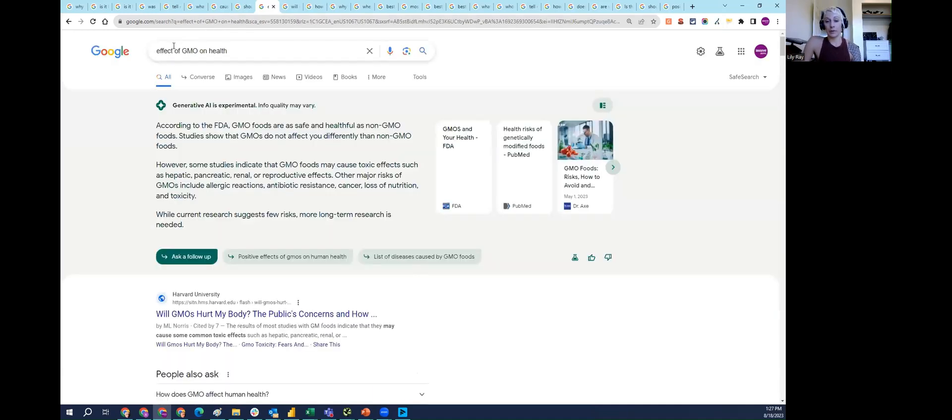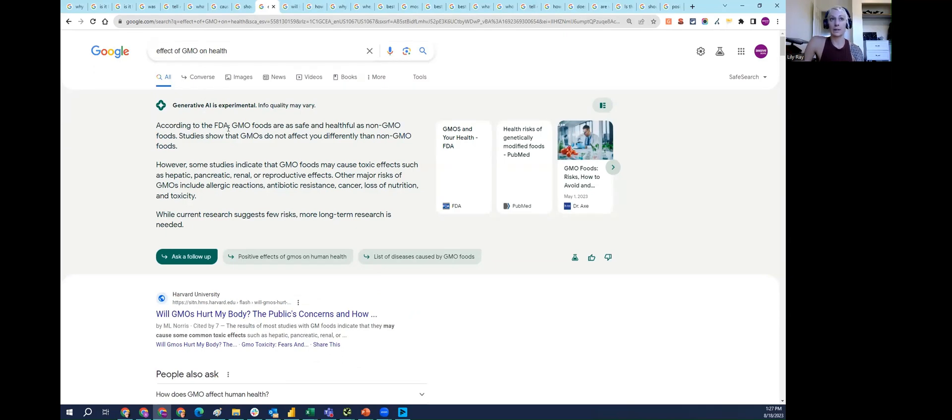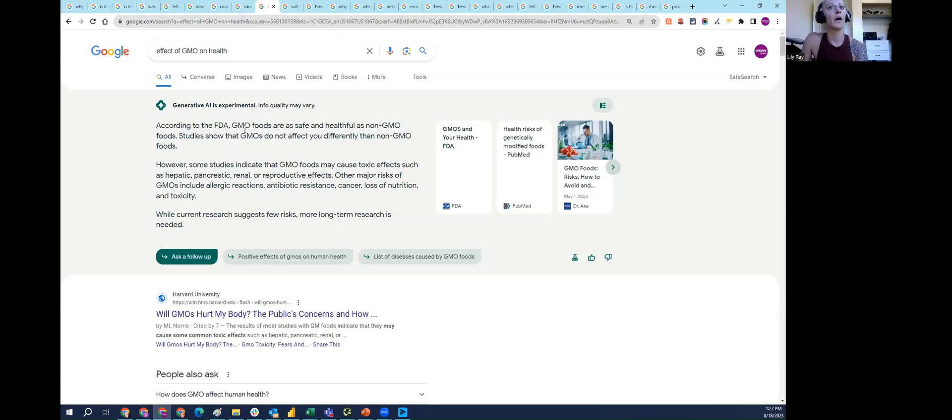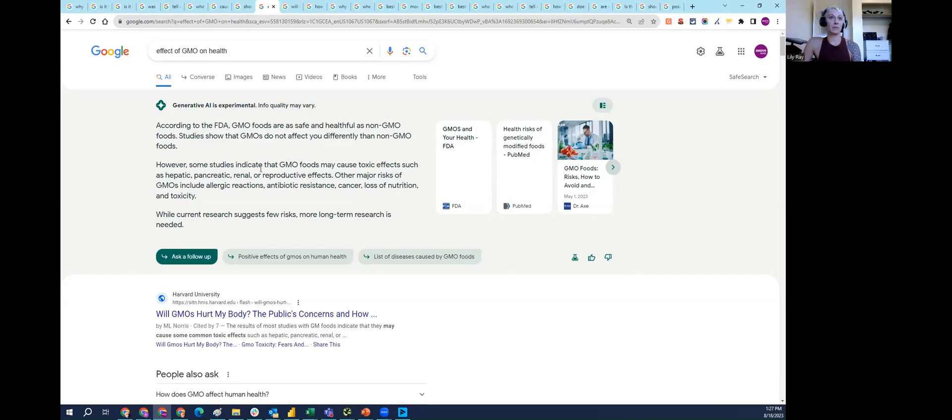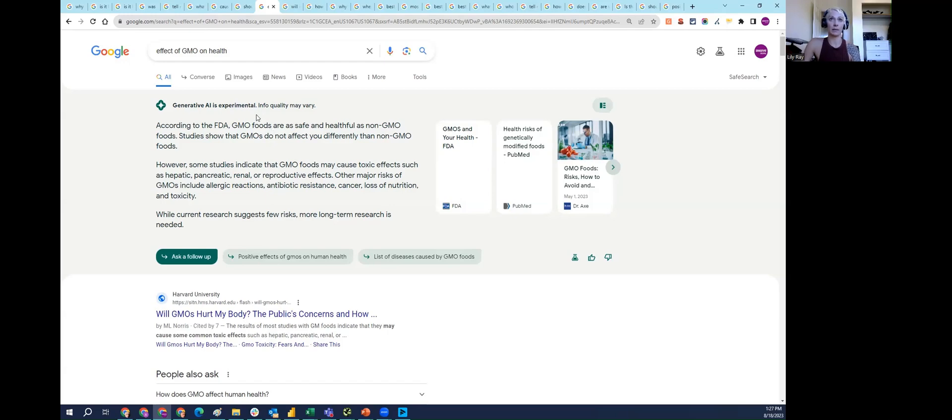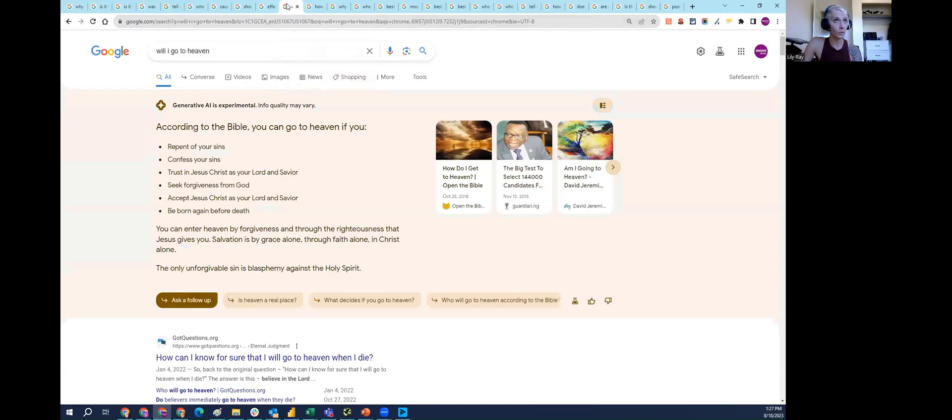Similarly, GMOs are a very controversial topic. According to SGE, which says it's from the FDA, GMO foods are as safe and healthful as non-GMO foods. But then some other studies say that they may cause toxic effects. So perhaps that's a more balanced answer, but I know this is another topic that is pretty controversial in the medical and nutrition community.